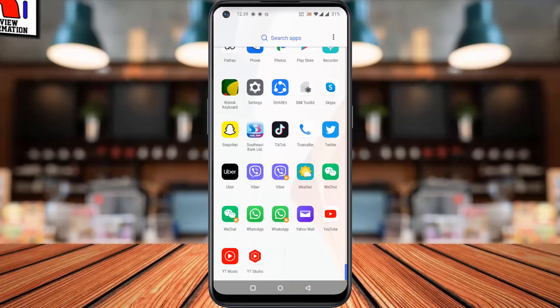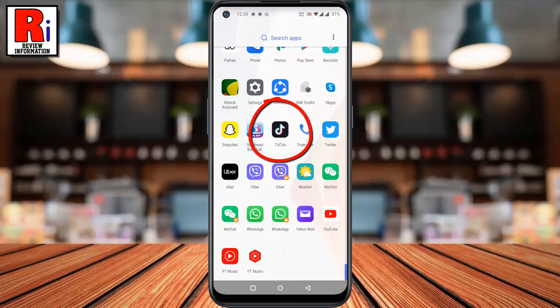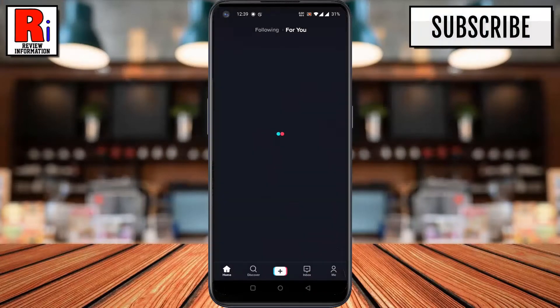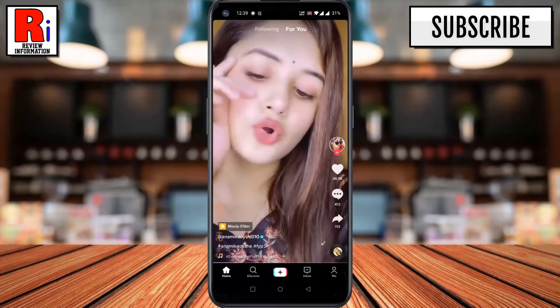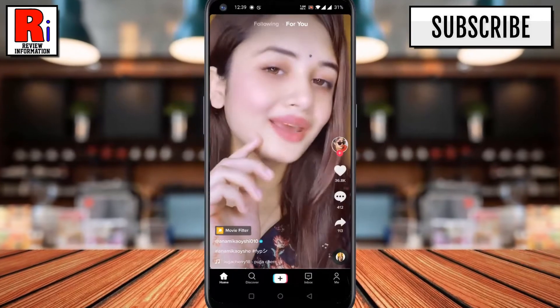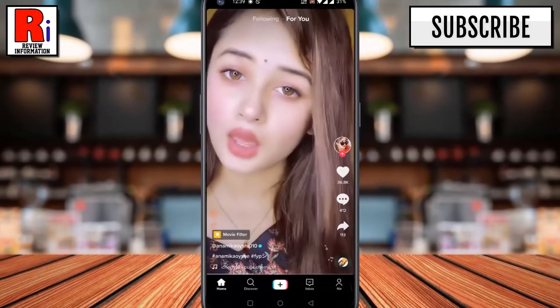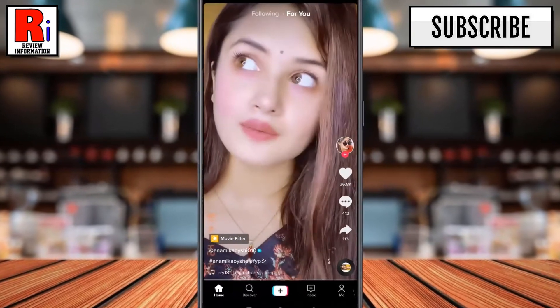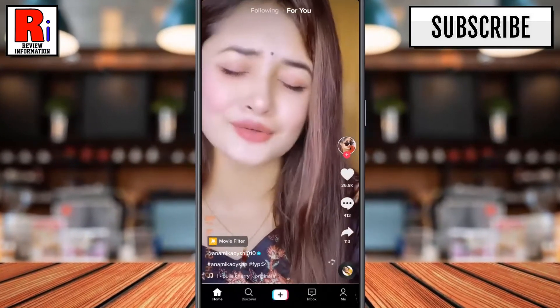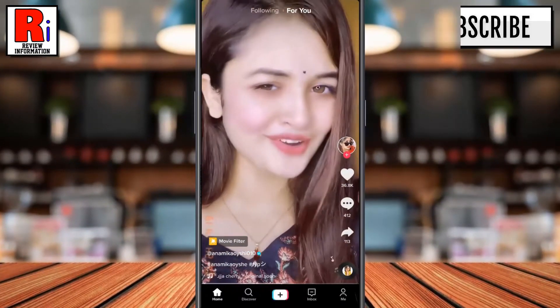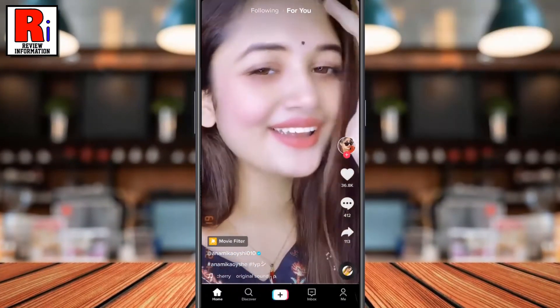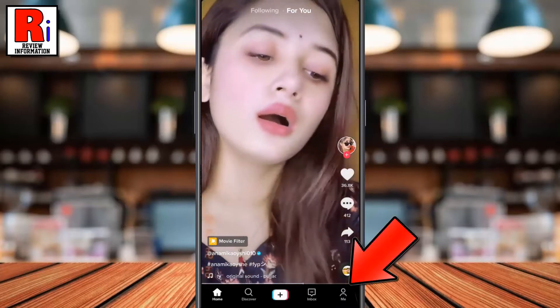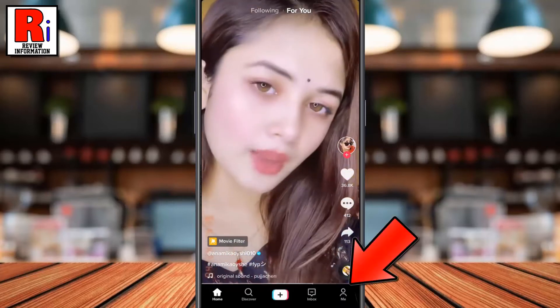To begin, open the TikTok app on your mobile. Login to your TikTok account if you haven't already. Now go to your profile by tapping on me from the bottom right corner.